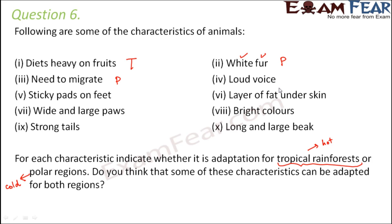Fourth: loud voice. This is a feature for rainforests. In rainforests, many animals communicate with each other by producing sound, so loud voice is a characteristic of animals in rainforests.